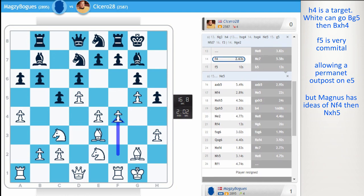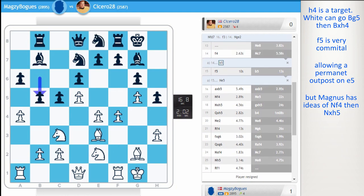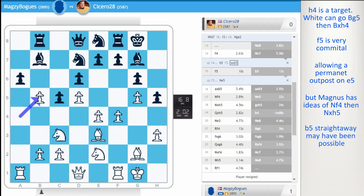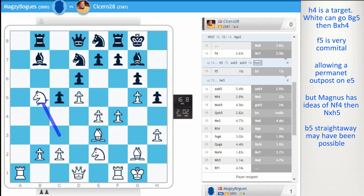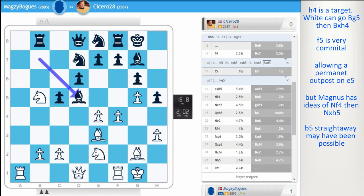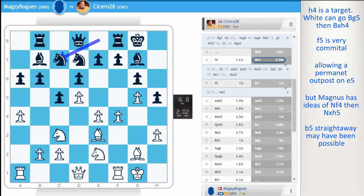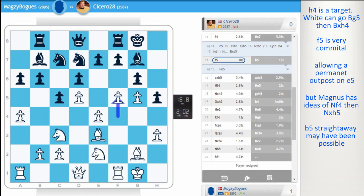Magnus here was saying, instead of knight c7, maybe b5 first is possible. Because after take, take, you can't go knight b5 because bishop b2. But also bishop d5 is working out. Cicero chose to prepare the pawn break with knight c7, f5, b5.